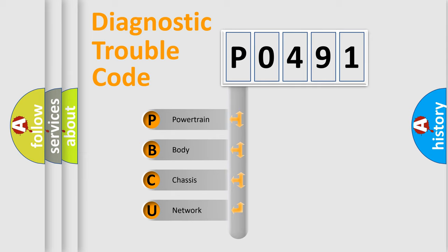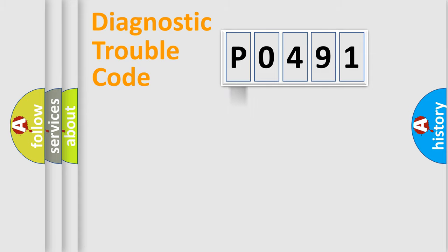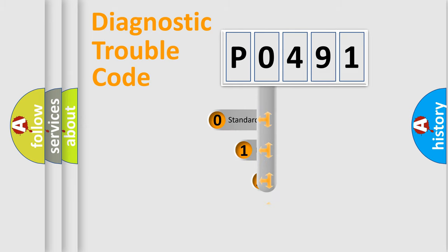We divide the electric system of automobile into four basic units: Powertrain, Body, Chassis, and Network. This distribution is defined in the first character code.